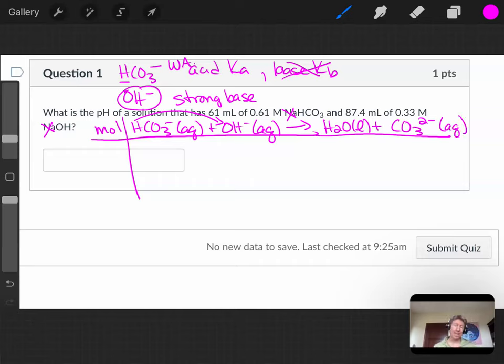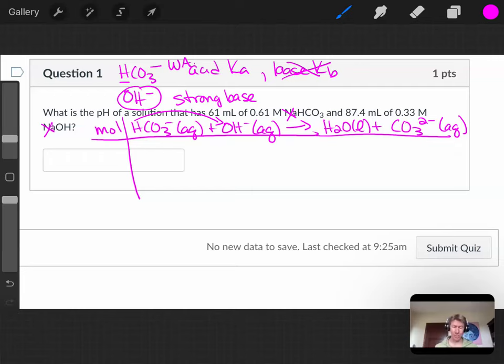That's important because we may have a buffer here, and if we have a buffer, then we're going to need to know which buffer system we have. We know that our weak acid will be our bicarbonate ion.